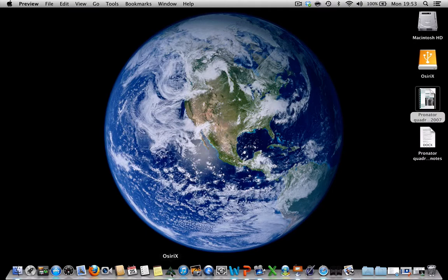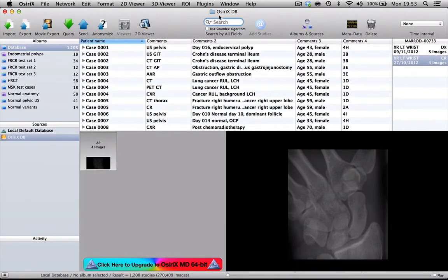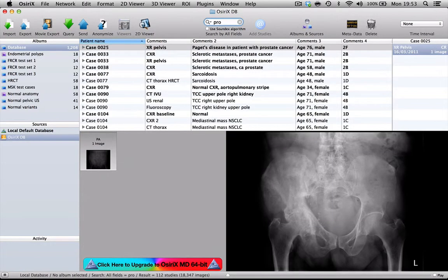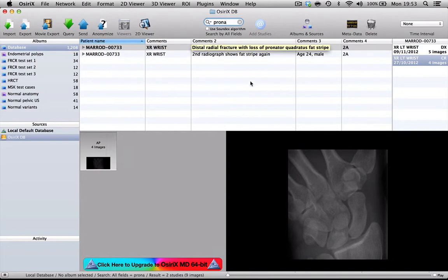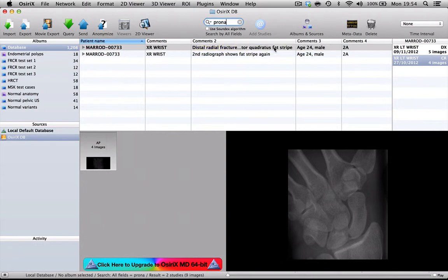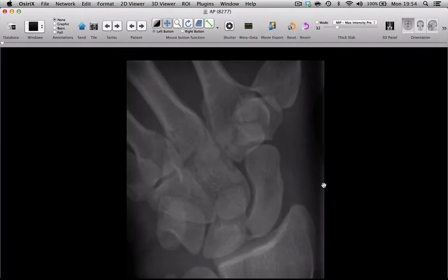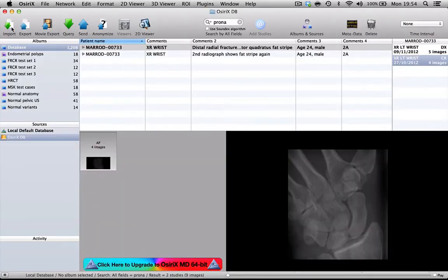So if I go back into OsiriX we'll just try and find that case now. So in the search column, I'm going to look here and there is the case. It's a 24-year-old male. We've got an initial radiograph here showing loss of the pronator quadratus fat stripe, which you can see quite nicely isn't there on the initial examination.